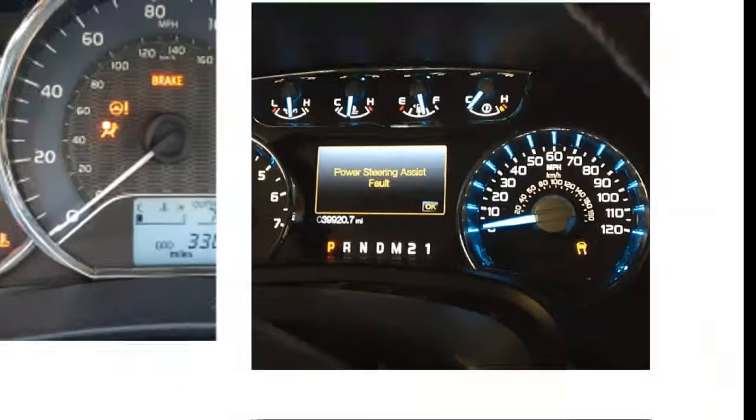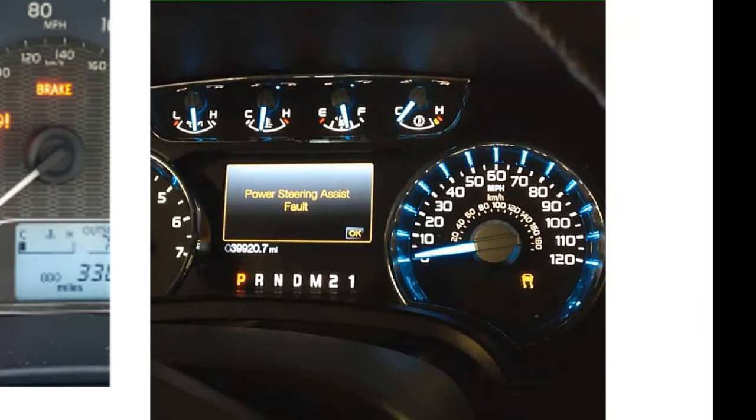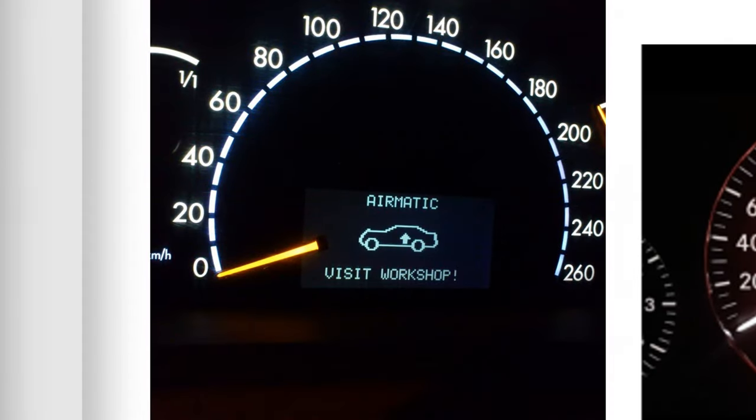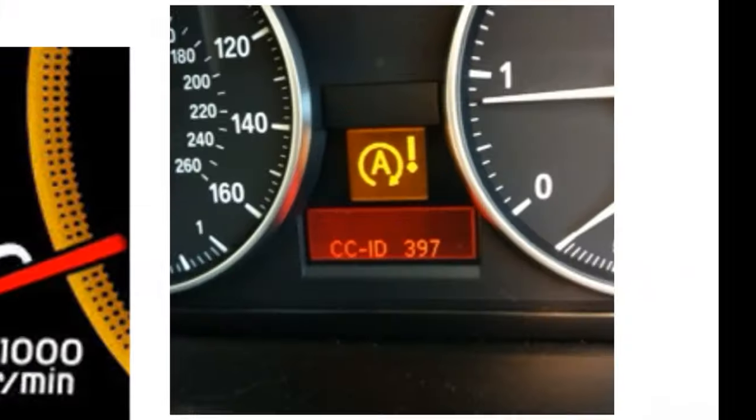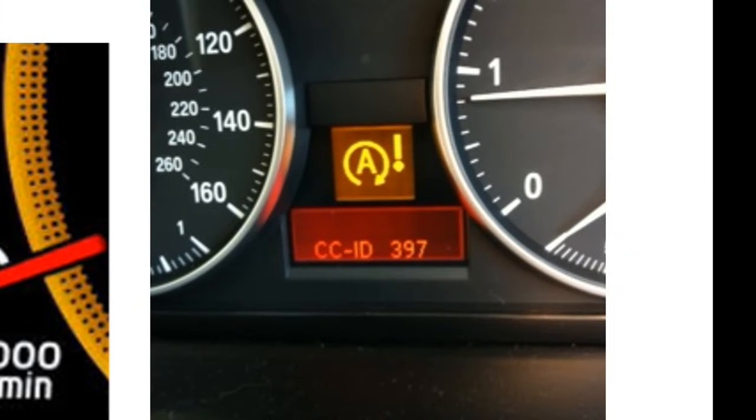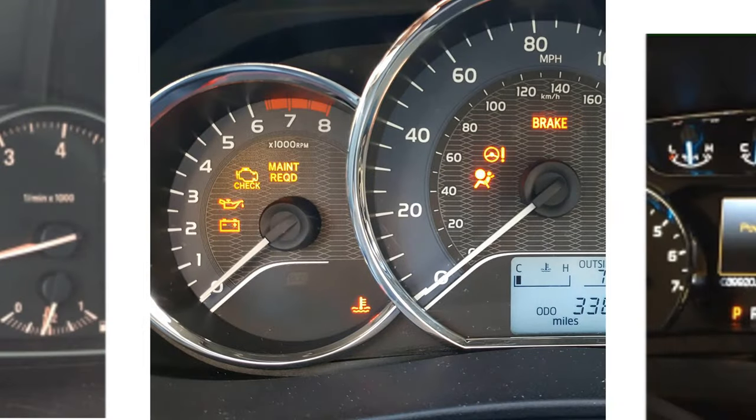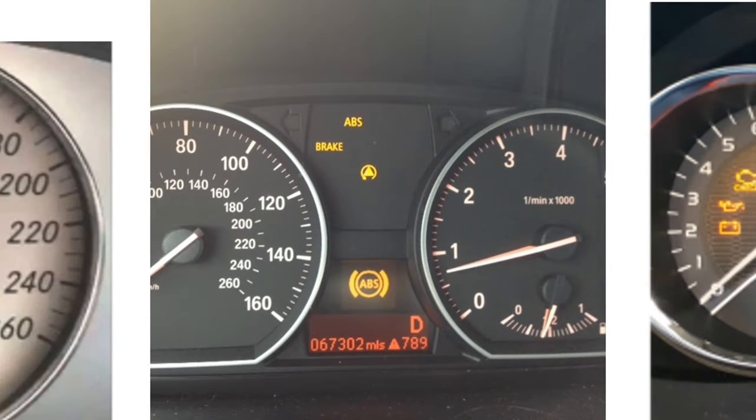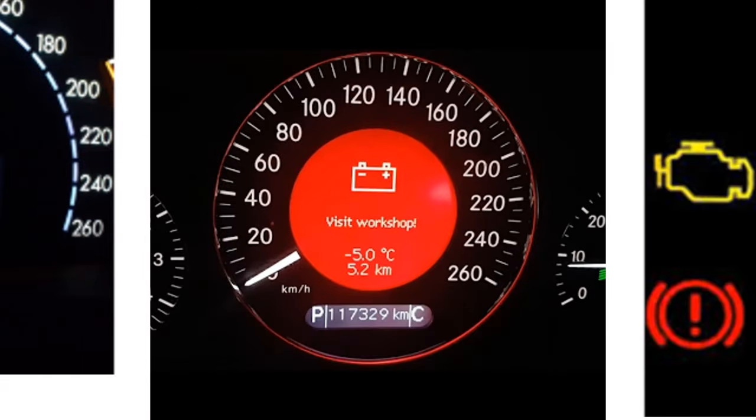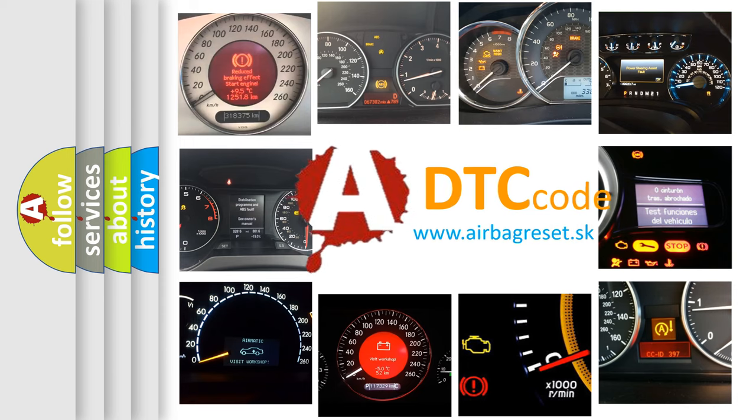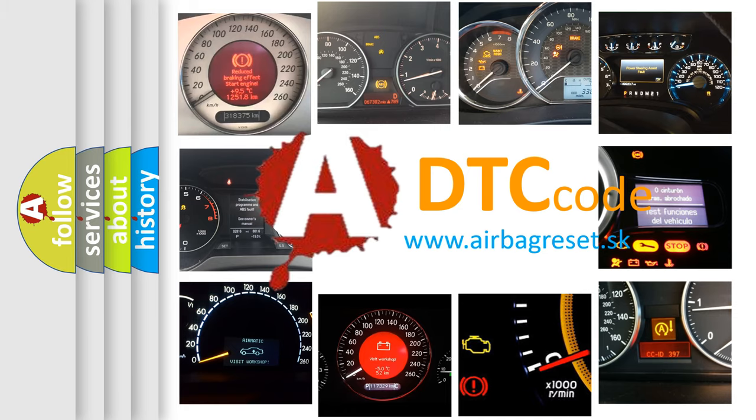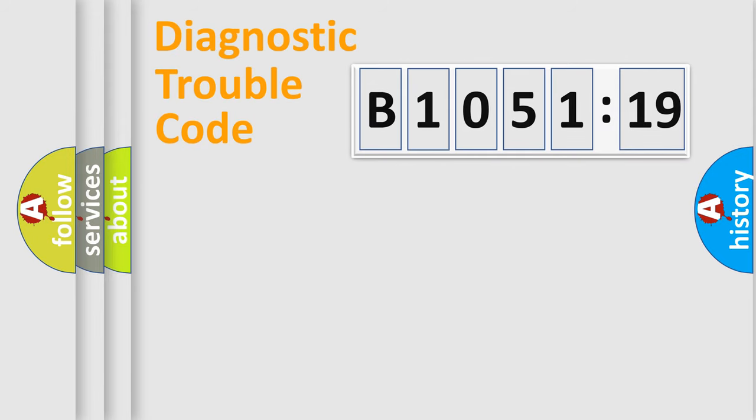Welcome to this video. Are you interested in why your vehicle diagnosis displays B1051-19? How is the error code interpreted by the vehicle? What does B1051-19 mean, or how to correct this fault? Today we will find answers to these questions together. Let's do this.